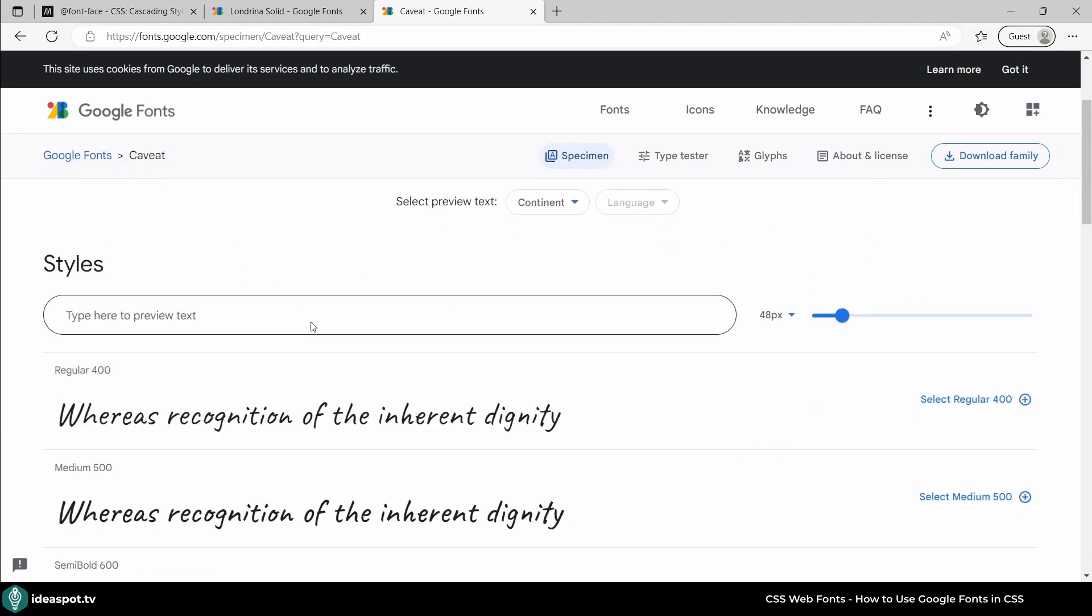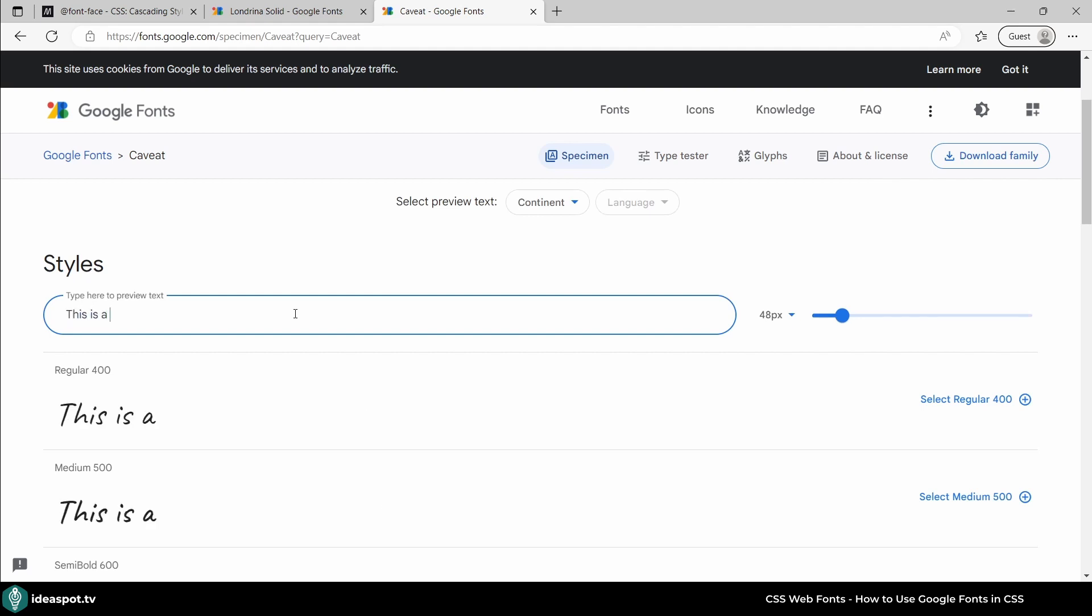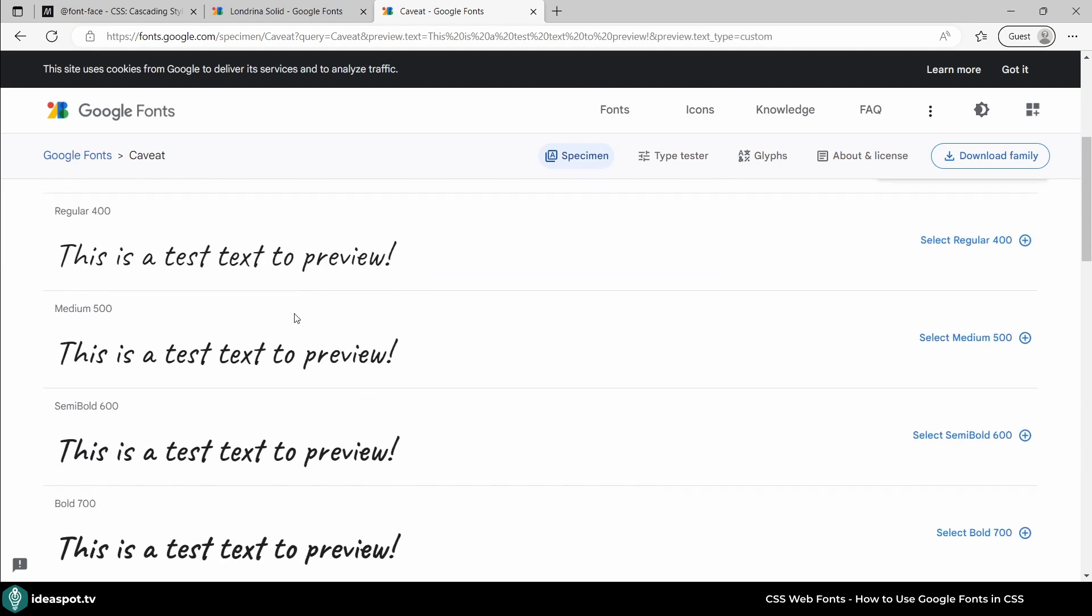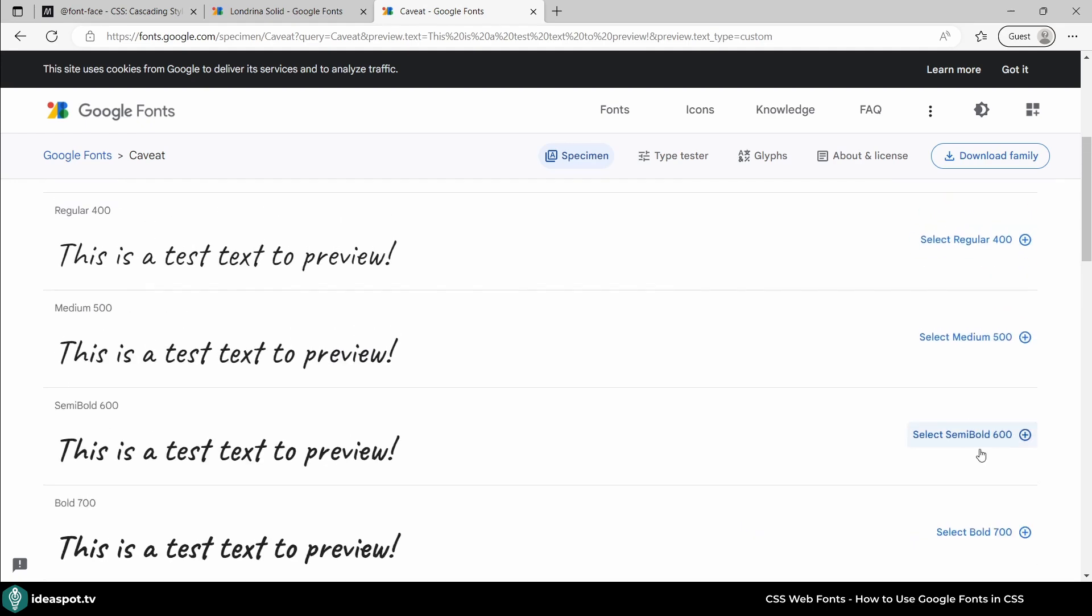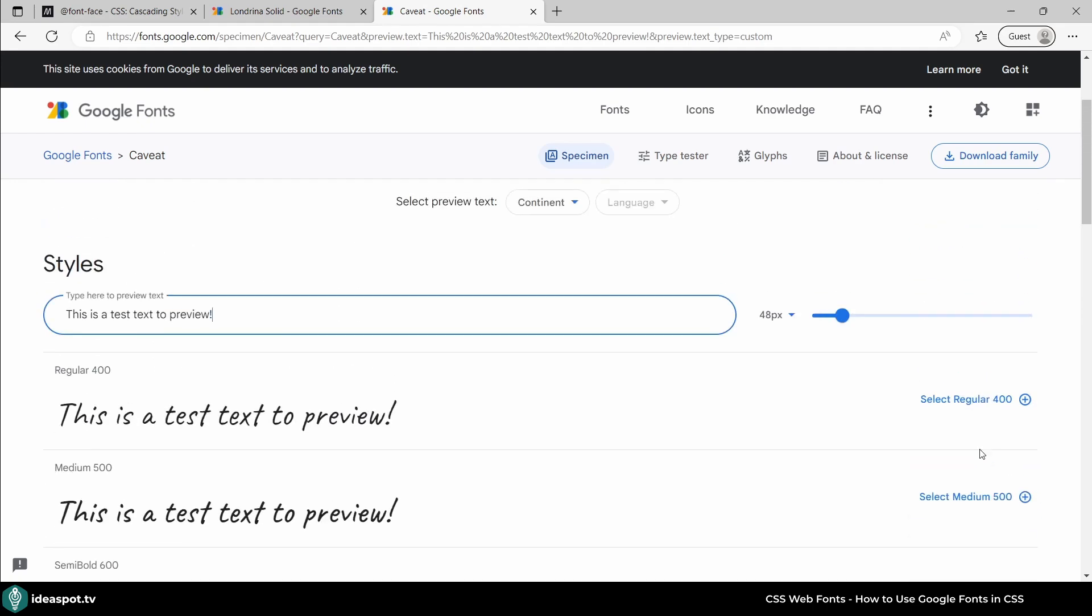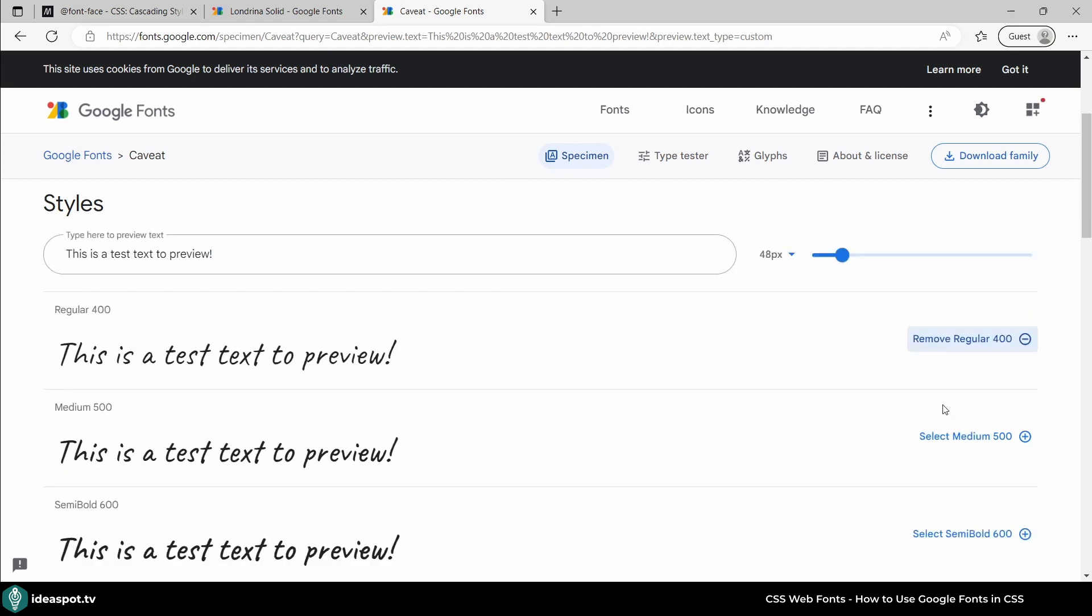When we open it we can for example provide here some text preview to test. This is a test text to preview. So it's looking quite okay. On the right side you can see which font you like. On the right side you can click a button to select this particular kind of font and then use it with Google Fonts API.